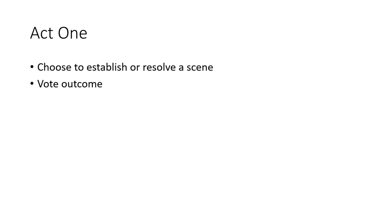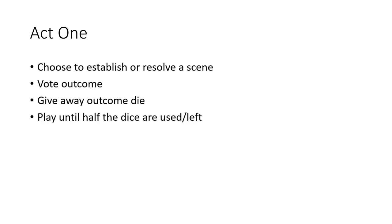For instance, if it was good, you give them a white die. If you deem it was bad, you give them a black die, or whatever colors or types of dice you have correlated with what you set up. Once you get the die, you give that outcome die to someone else, and only in Act One. Keep that in mind. You play until half the dice are used, and that marks the middle point of the story. Then you move on to the tilt.